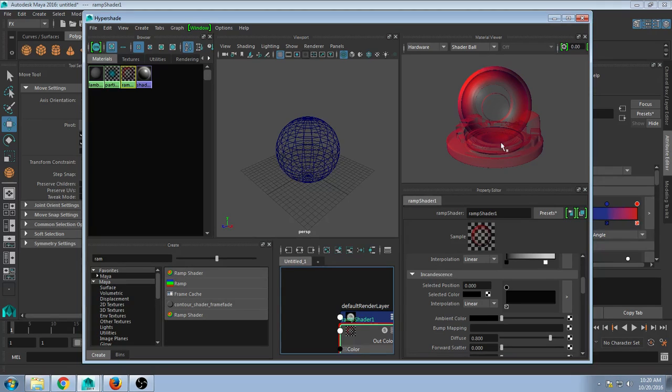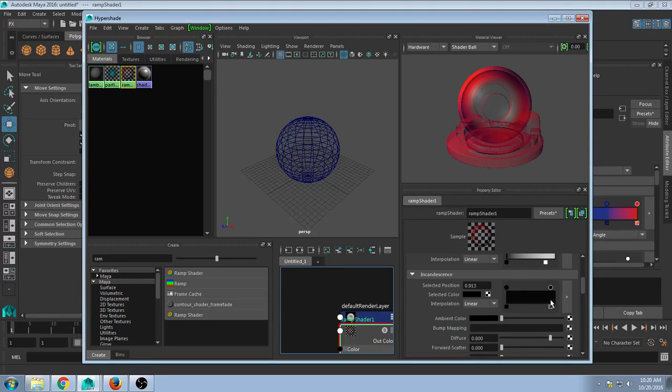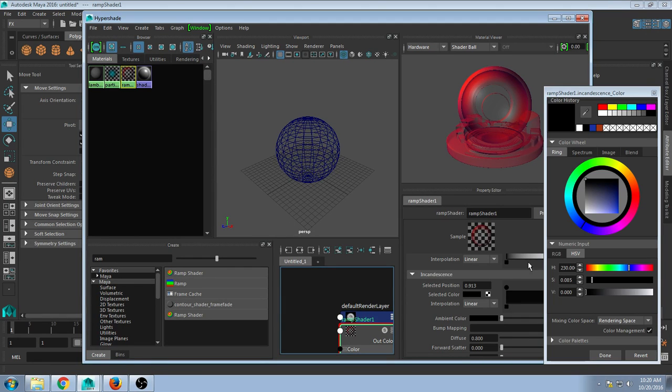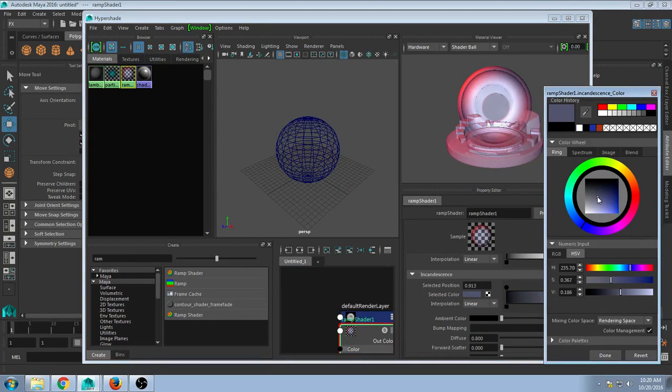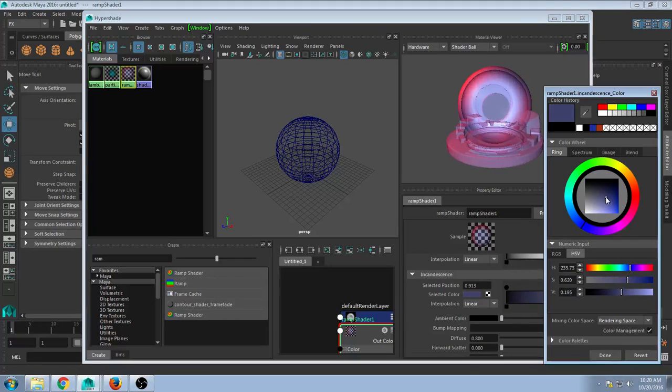Incandescence will make it look like it's lit from the center. So we could do the same thing. We could click on this and we could select almost any color that we want it to look like it's glowing from inside.